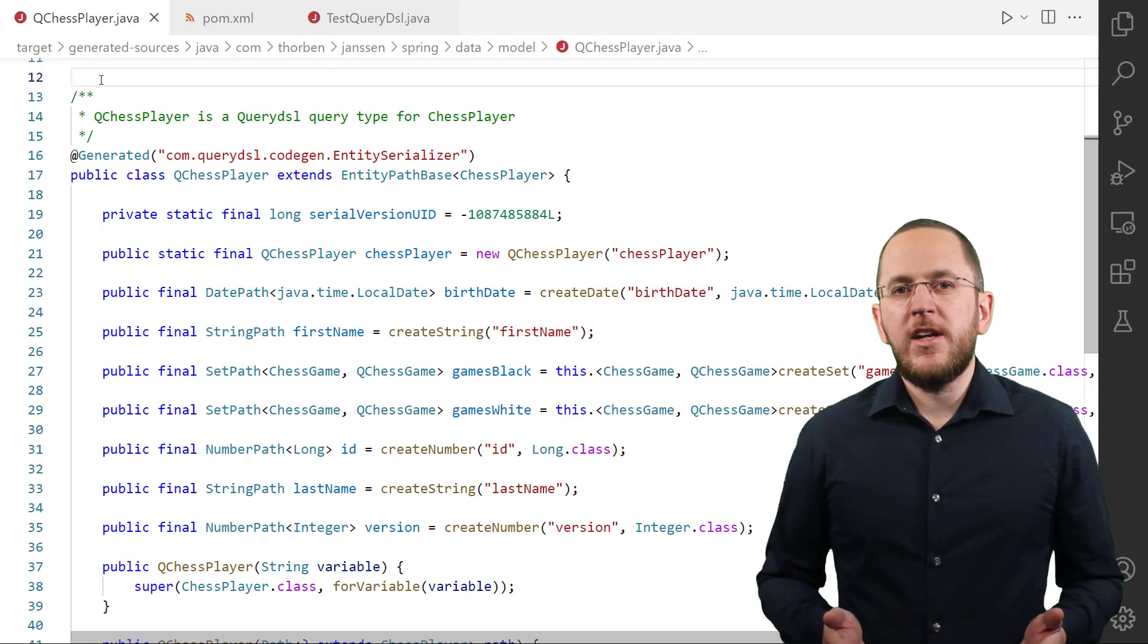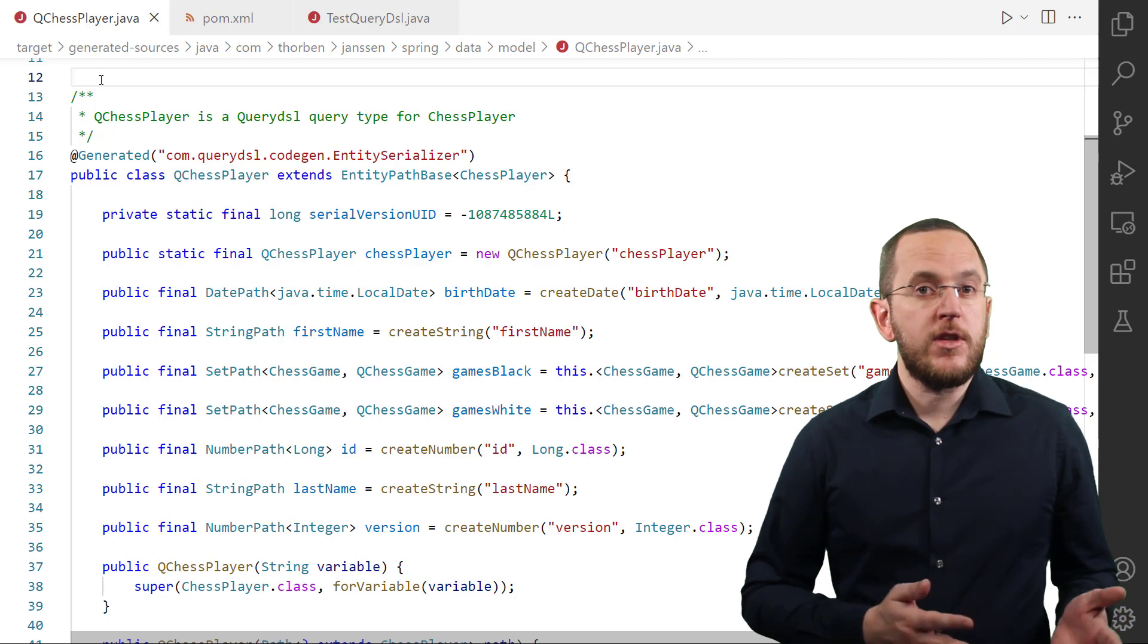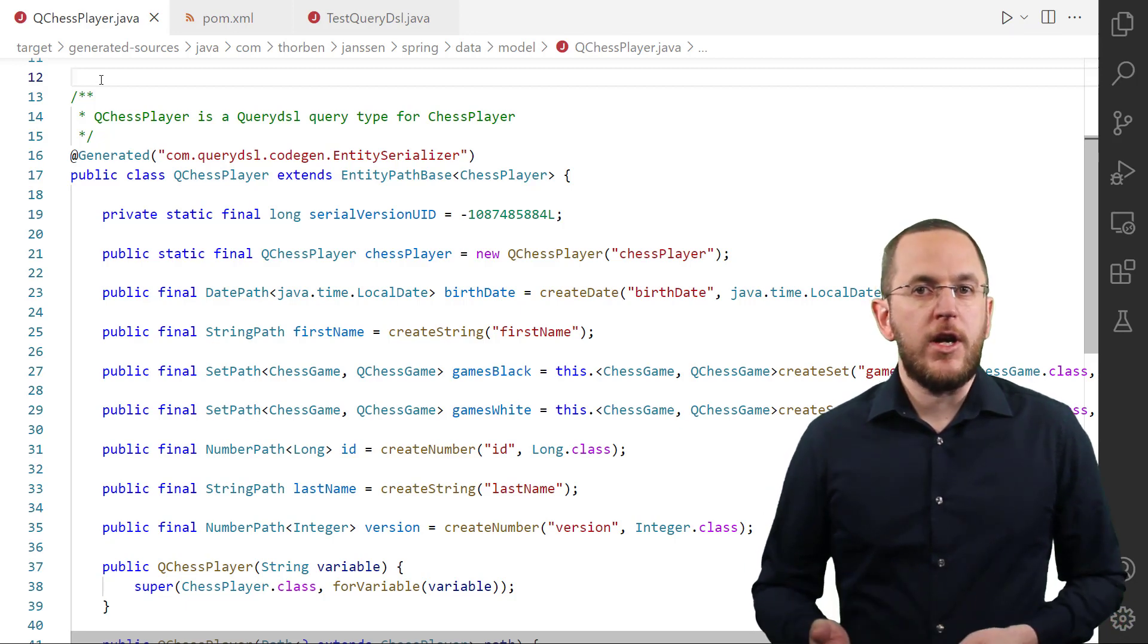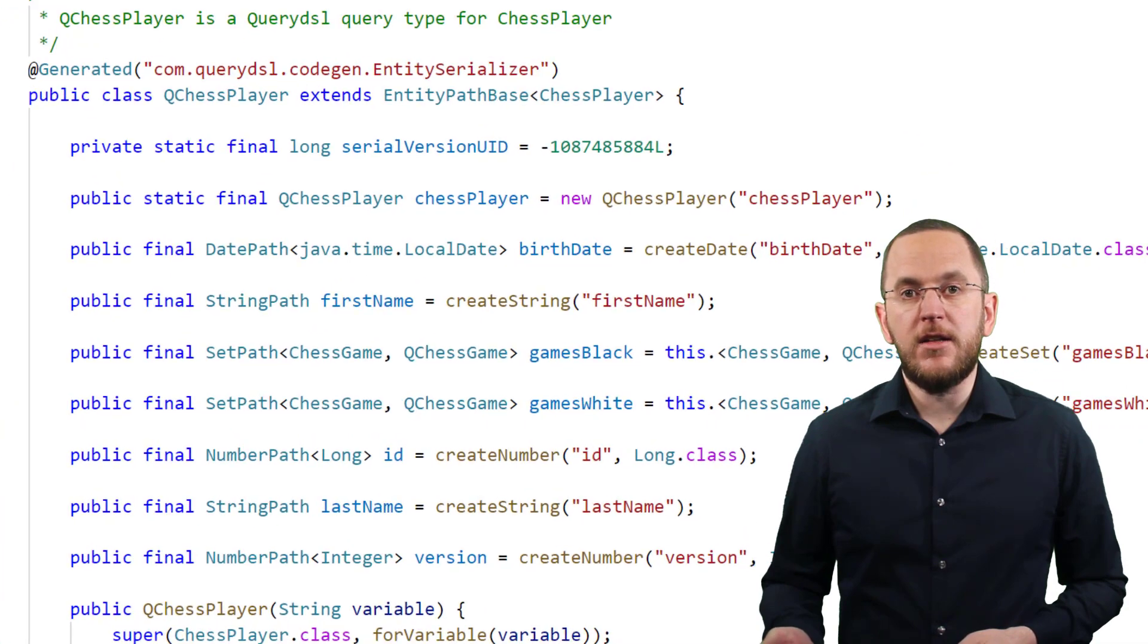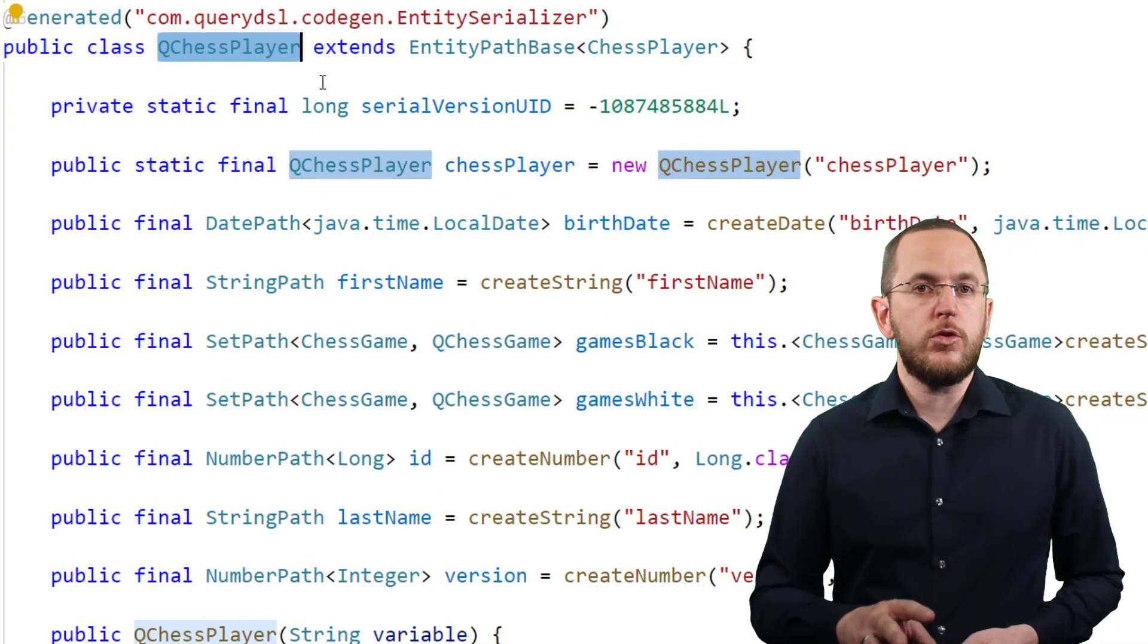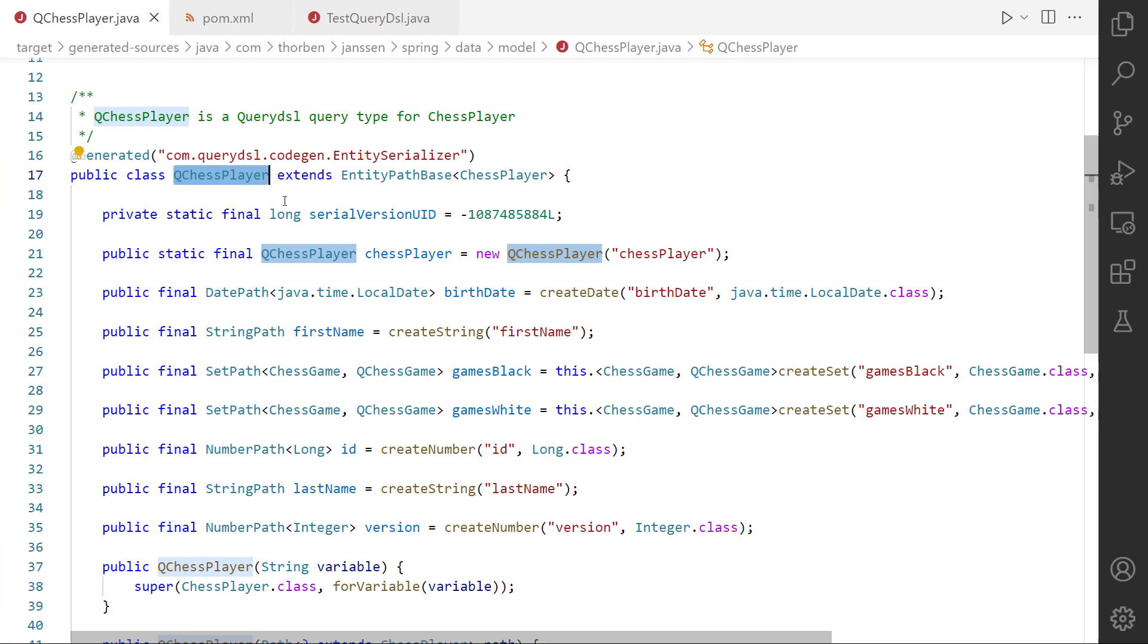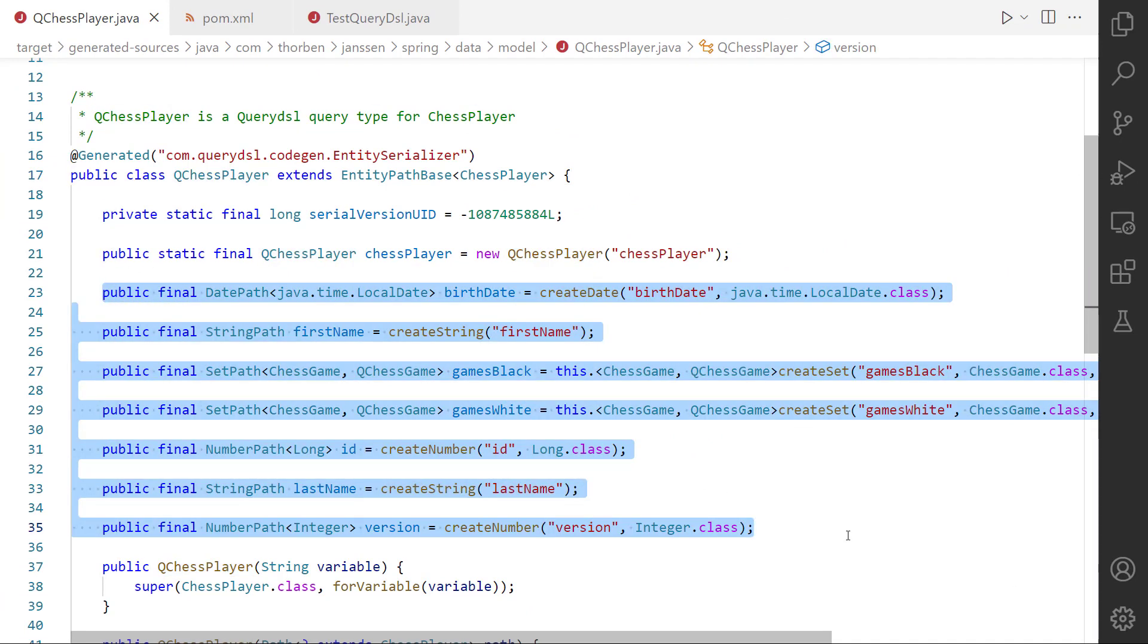QueryDSL's annotation processor generates a class for each entity. Each class is located in the same package as the entity class and adds the prefix Q to its name. The generated class has an attribute for each entity attribute. We will use these later in this video to reference entities and their attributes while defining our queries.